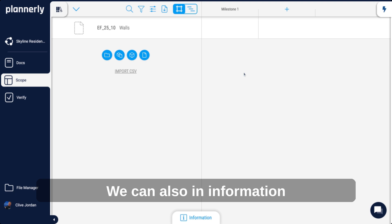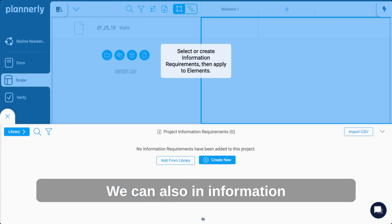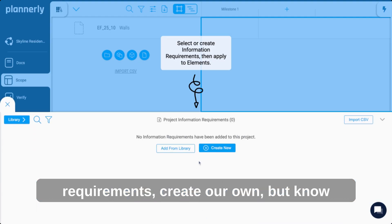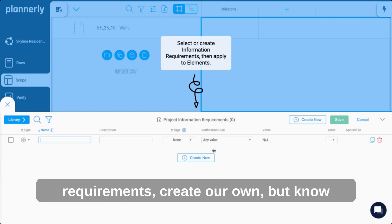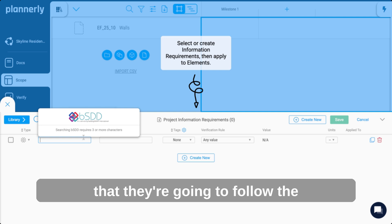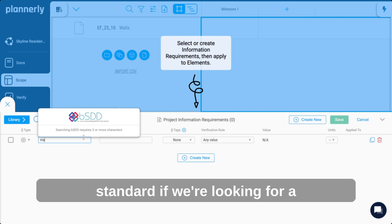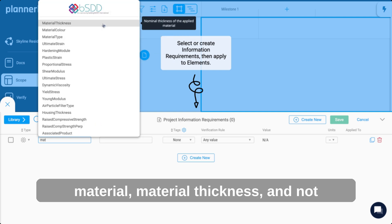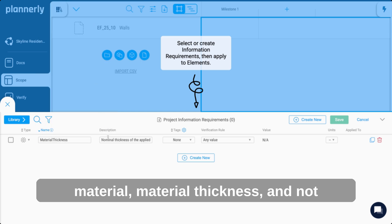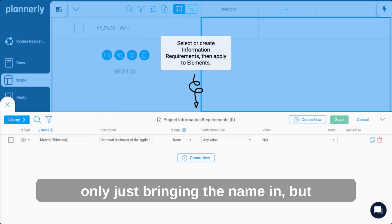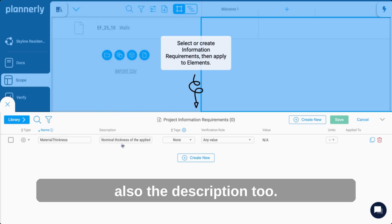We can also create our own in information requirements, but know that they're going to follow the standard. If we're looking for a material or material thickness, we're not only bringing the name in but also the description too.